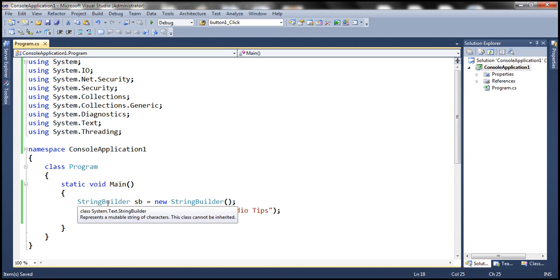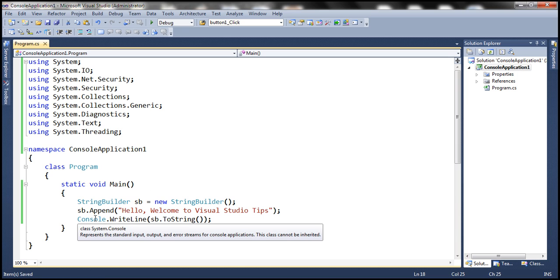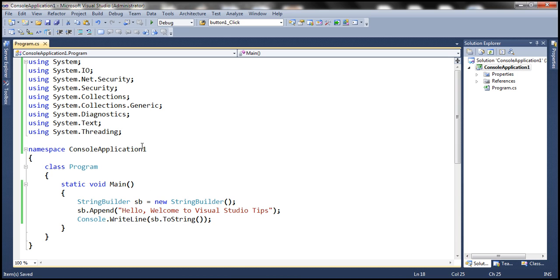StringBuilder is present in System.Text namespace. ConsoleClass is present in System namespace. But if you look at the using declarations right here, we have a lot more than we actually need.